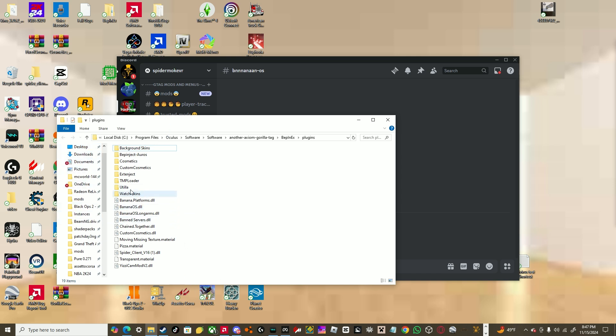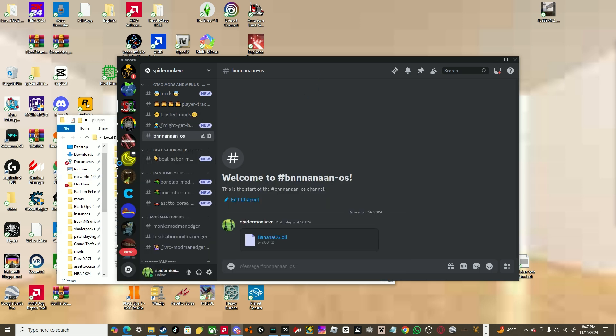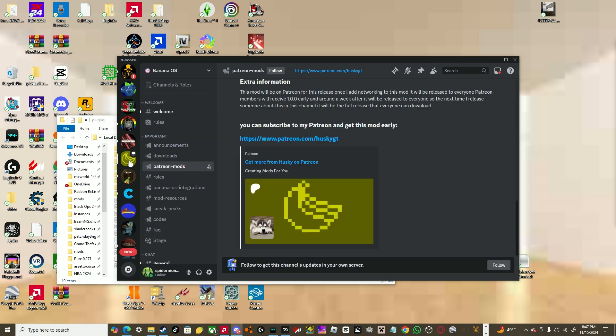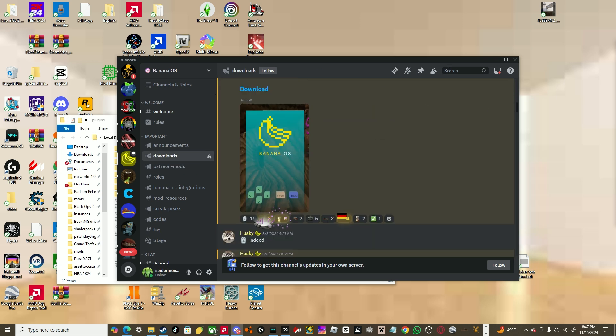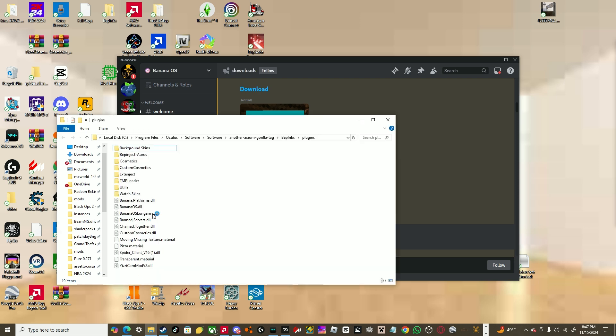And then if you want platforms, you have to join their Discord server about that, I'll have a link in the description, you can go to downloads, just download all the mods, if you want. So, yeah, that's pretty much it for the Oculus tutorial.